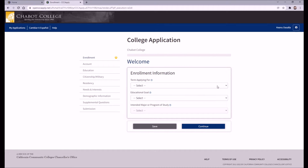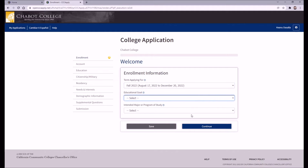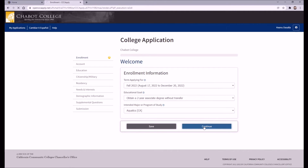Now that we're on the Chabot application page, you'll want to select the term you're applying for, which, if you plan on attending next year after summer break, will be Fall 2022. From there, you can select your educational goal as well as your intended major or program of study from the drop-down menus. Note that these are non-binding — you aren't locked into whatever you choose here. Just try to answer to the best of your ability.